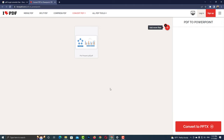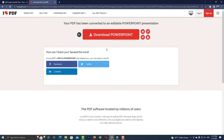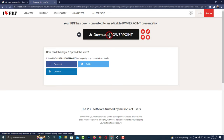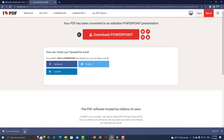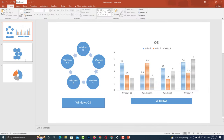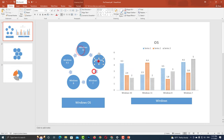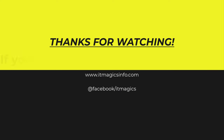Now convert to PPTX. Now download your PowerPoint file. Click the link in the description.